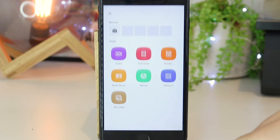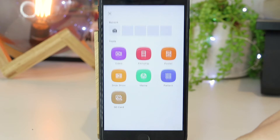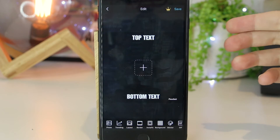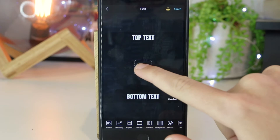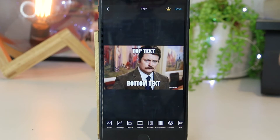Once it does open, all I want to do is go ahead and click on More Tools, and then navigate to Meme. Now once I'm in here, I do have the option to add my own photo. So I can go ahead and press the plus button, and then select a photo that I would like to upload.